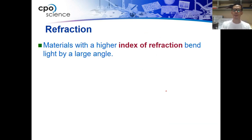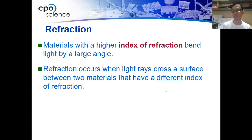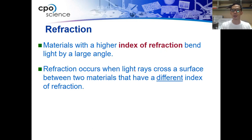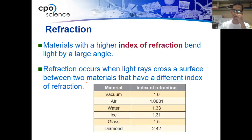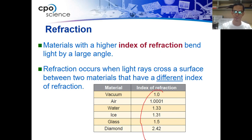Materials with a higher index of refraction bend the light by a larger angle. The larger the angle of refraction, the more it bends. Refraction occurs when light rays cross the surface between two materials that have different indices of refraction — in our case, air and diamond, and air and water. Here is a list of materials and their indices of refraction.